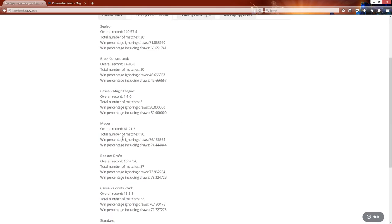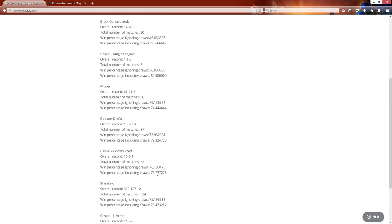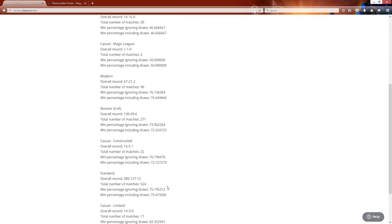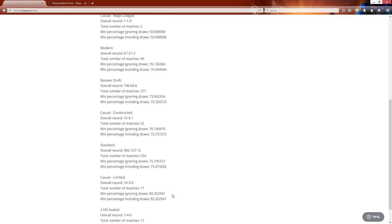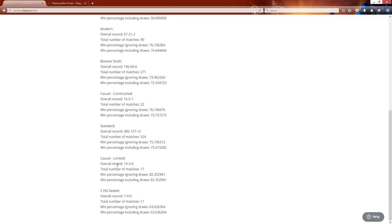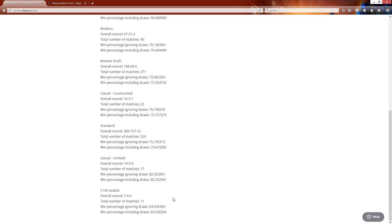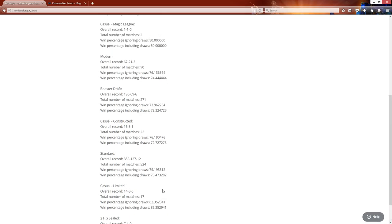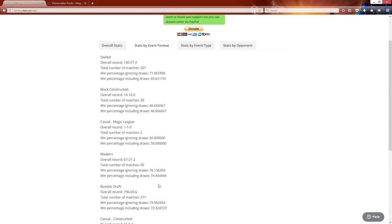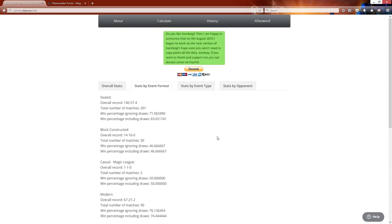But Modern, for example, I'm 67-21-2 with a 76% win record. We have booster draft. I have 196 out of 69-6 with a 73% win record and even casual constructed. It will break it down into casual limited, even Intuitive Giant. So there's some format breakdowns.